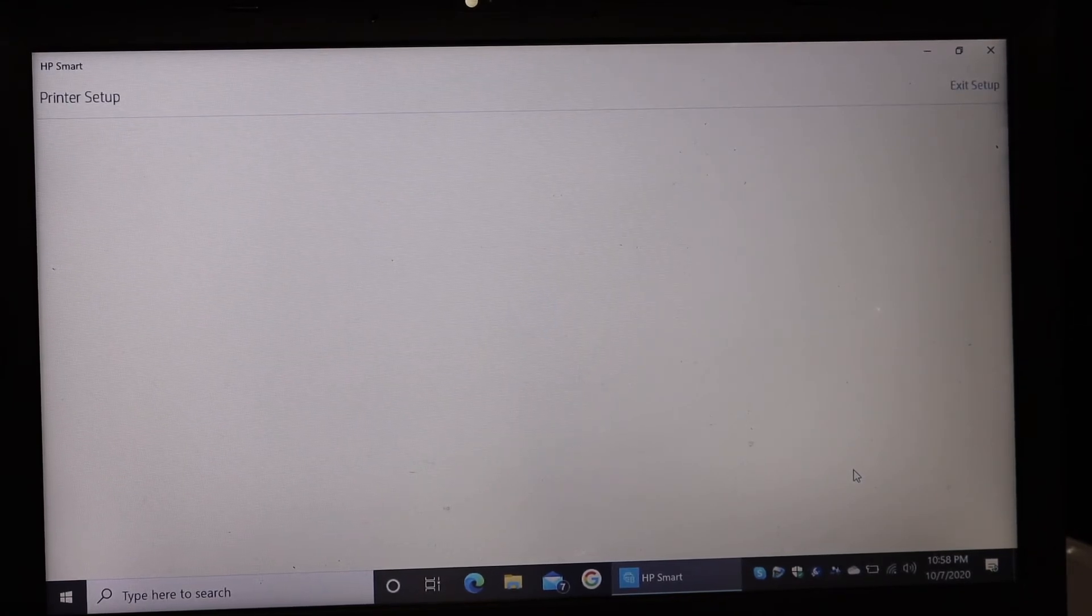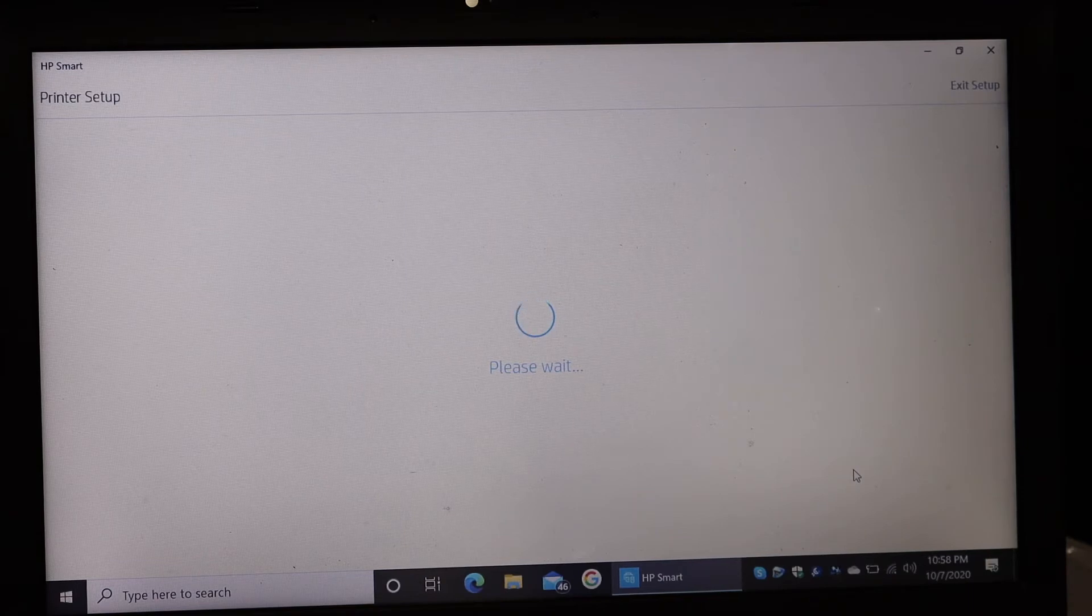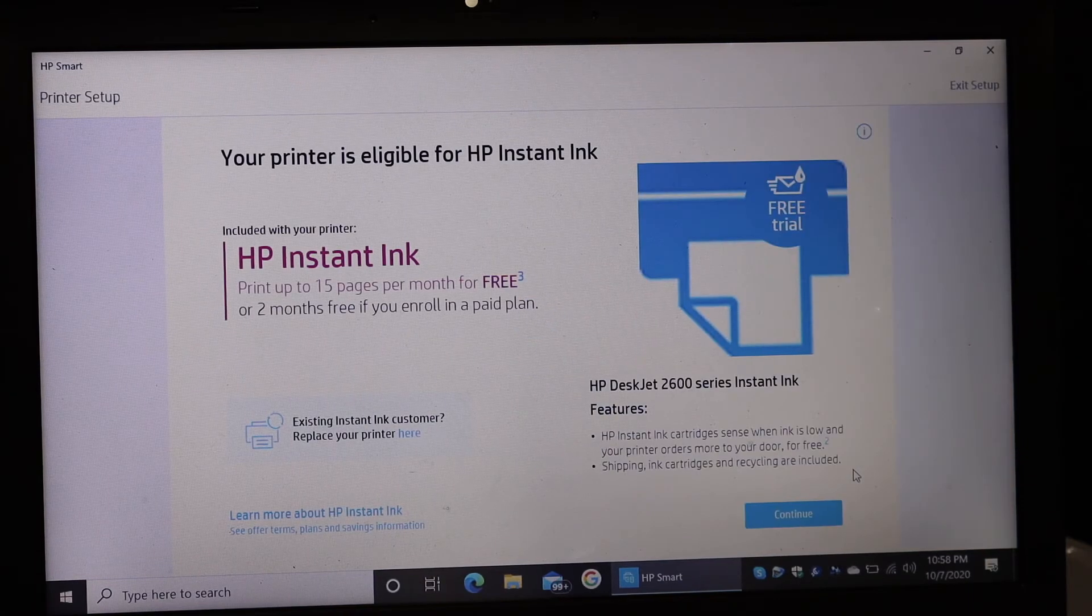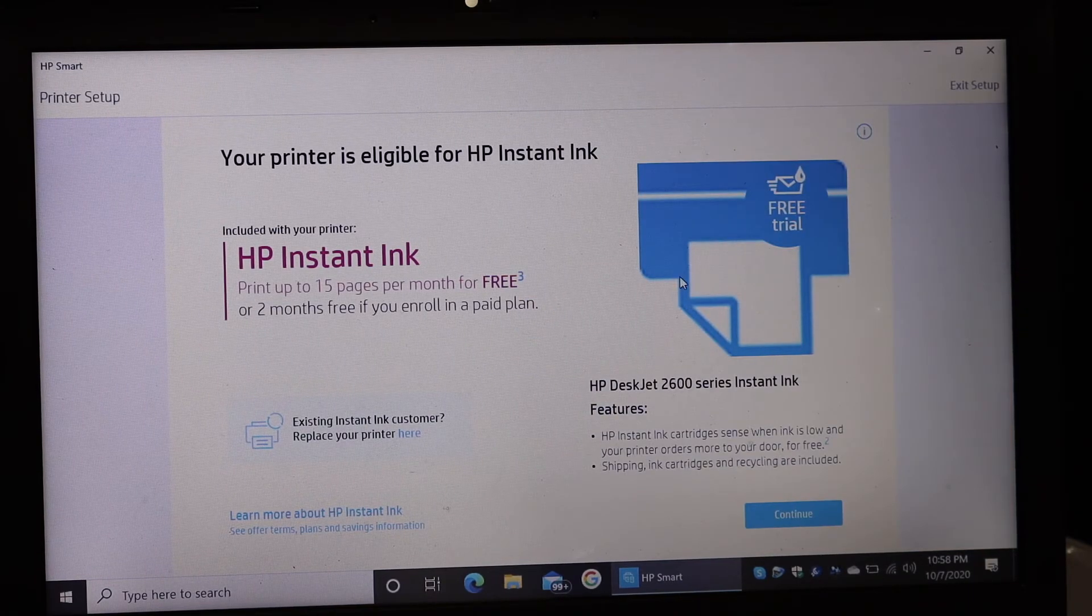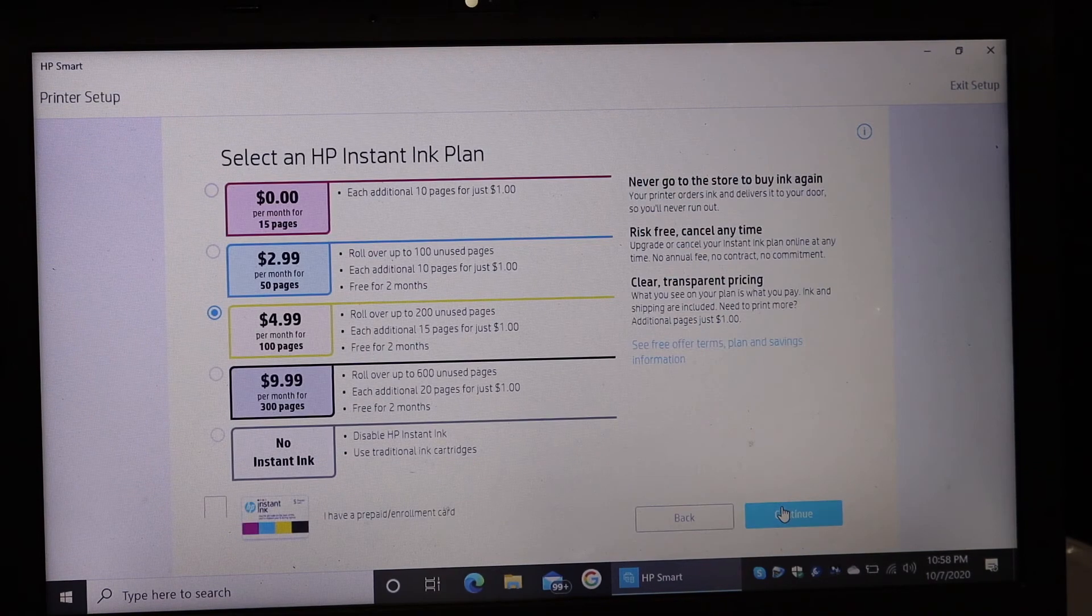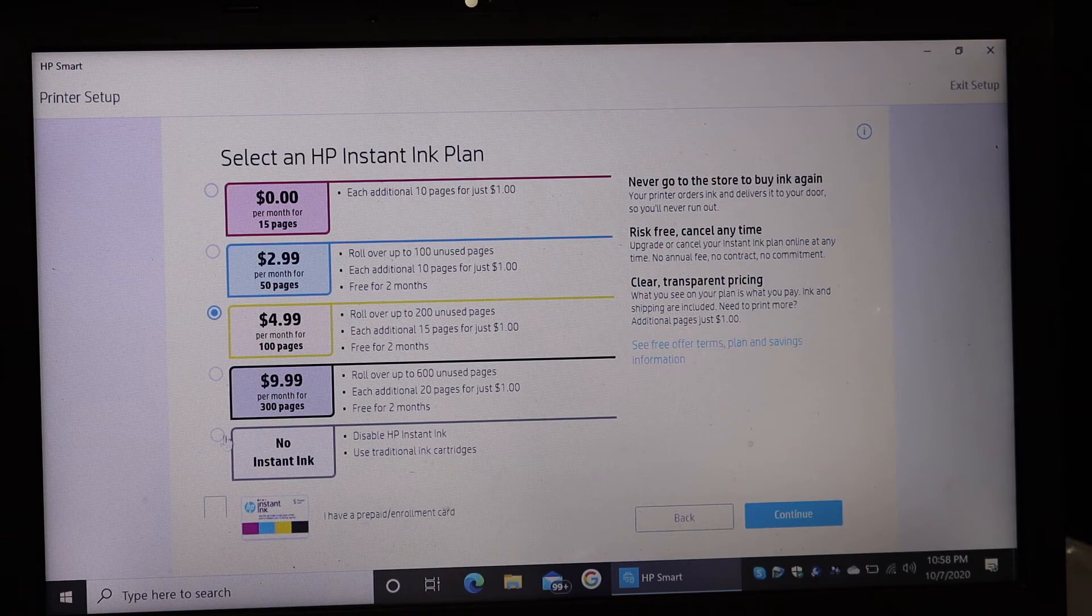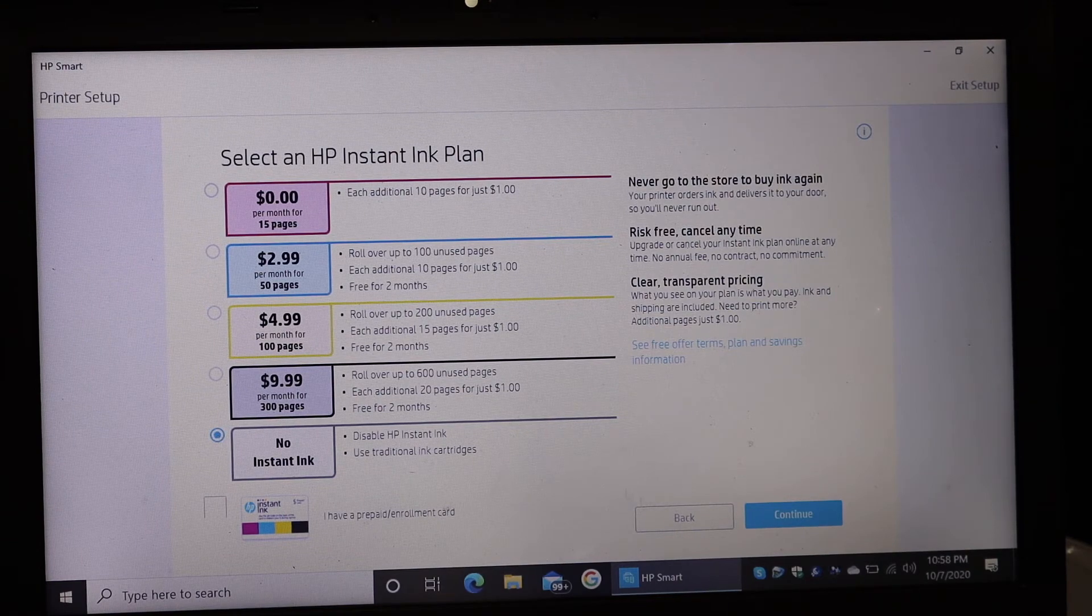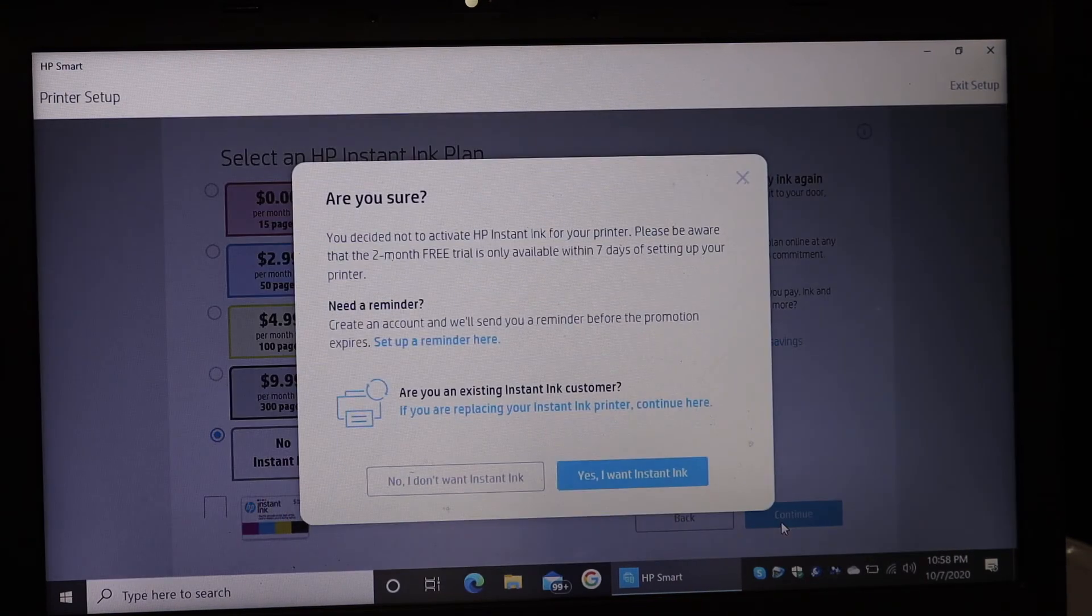Now it will ask you if you want HP Instant Ink, and you just have to click continue. Here you can say no instant ink or you can select the plan as you want and click on continue again.